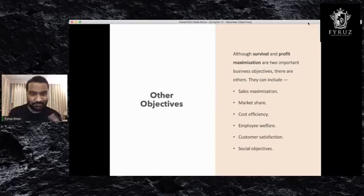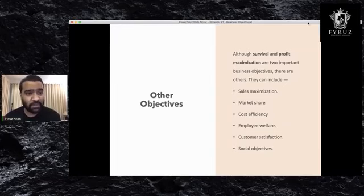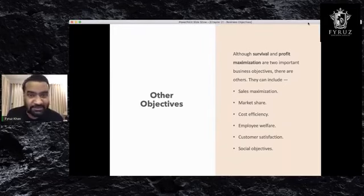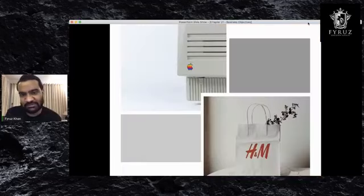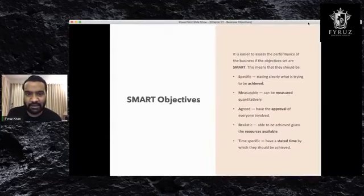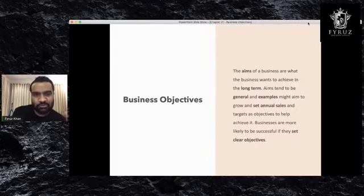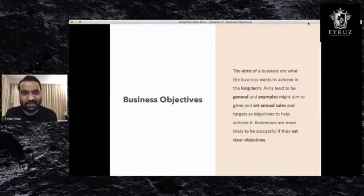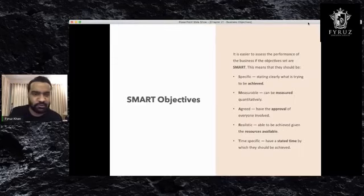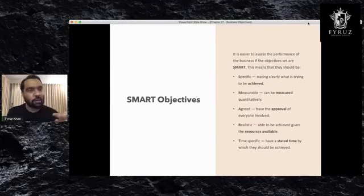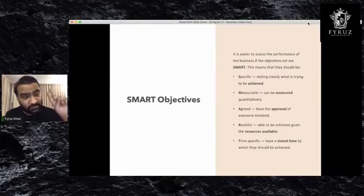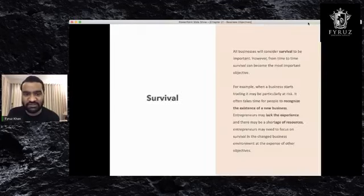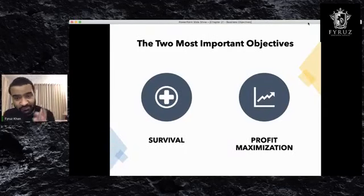We did this chapter called Business Objectives and we finished it. It was a pretty interesting lesson. So we talked about business objectives and we talked about SMART objectives.